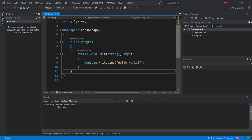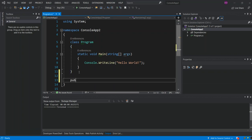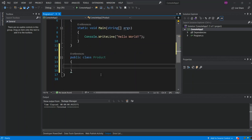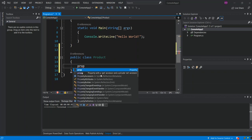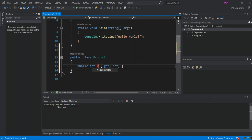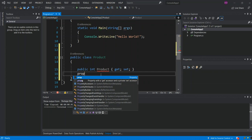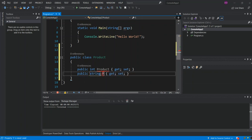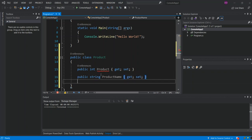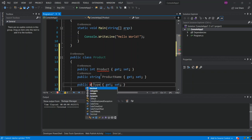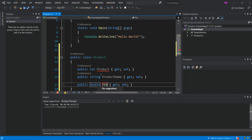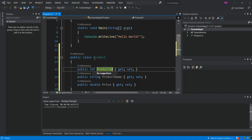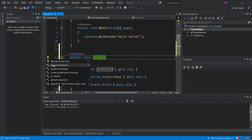Now we've got the blank console app created. What we do is add a new class — a public class — which we're going to call Product. We'll have three attributes: an int which is the ProductId, a string which will be the ProductName, and a double which will be the Price. We move this to Product.cs.